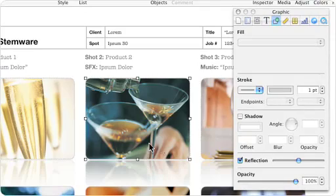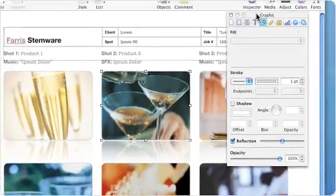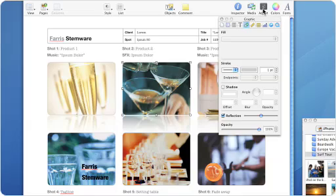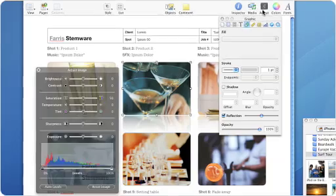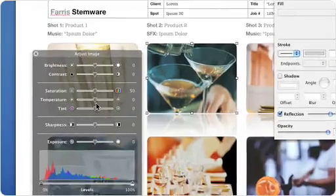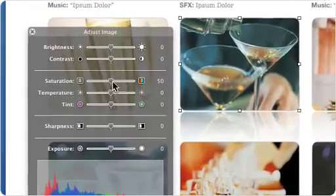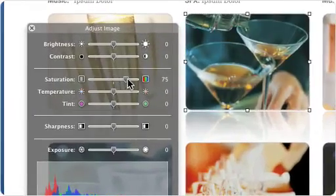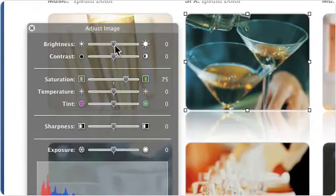Or use the Inspector to perform more advanced image edits such as adding drop shadows or reflections. And when the image itself needs a few changes, there's no need to jump back into iPhoto. Instead, use the Adjust Image panel to fine-tune images right within the page.